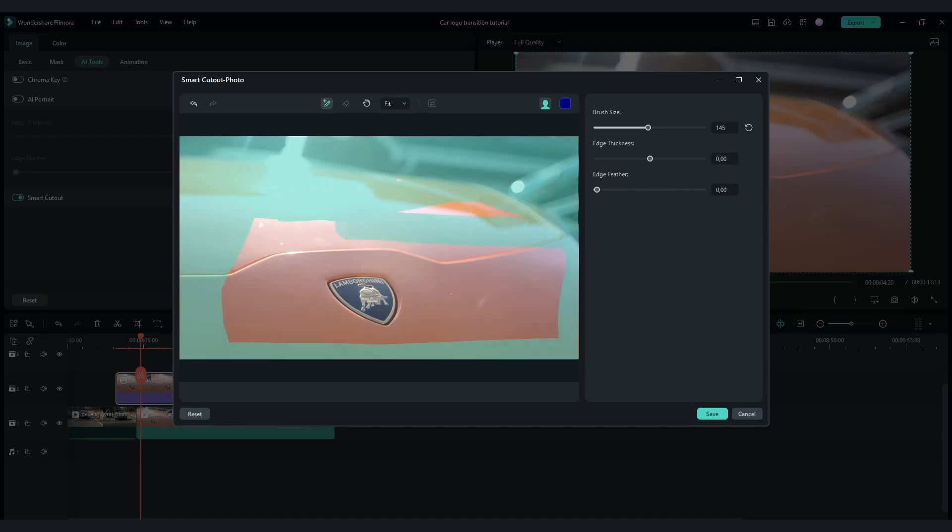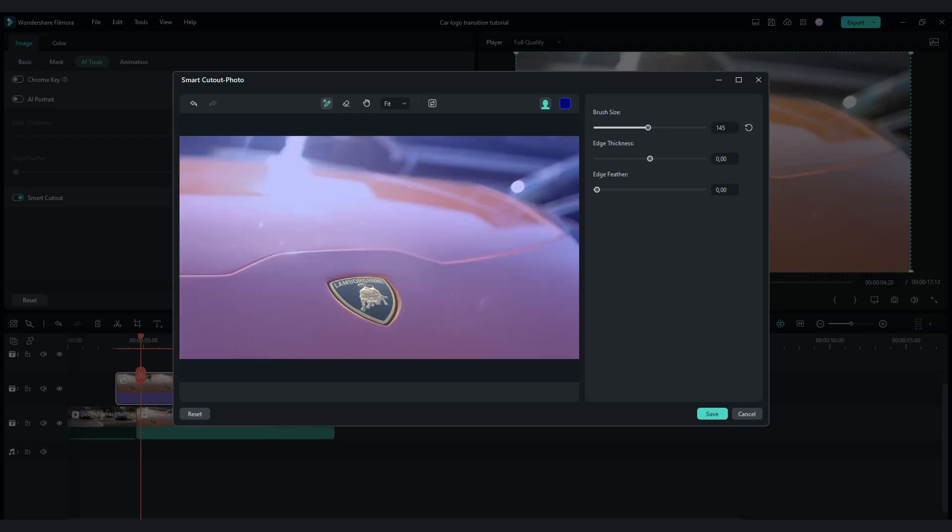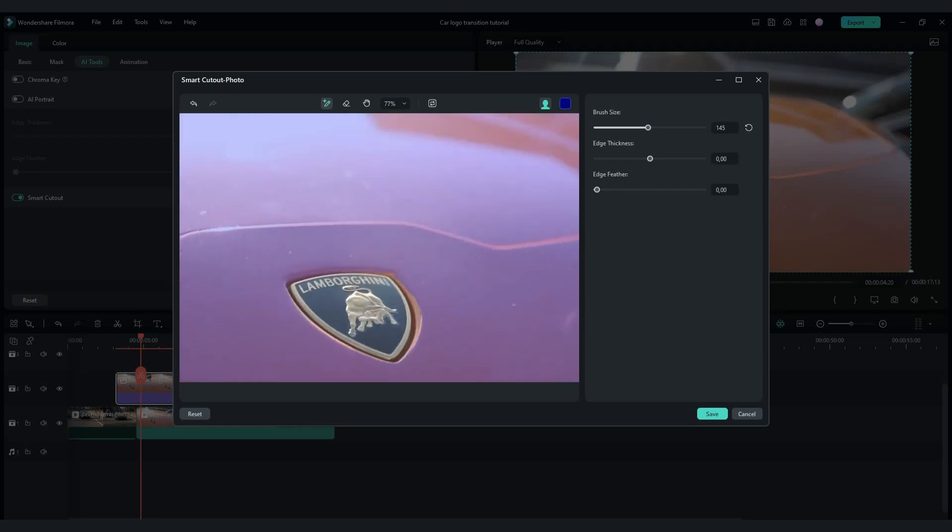Use brush tool and brush all over the photo except Lamborghini logo. Smart cutout will automatically fix your mistakes. You can zoom in and make corrections.